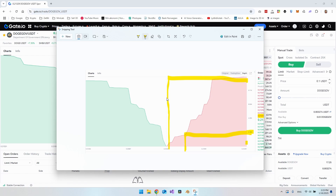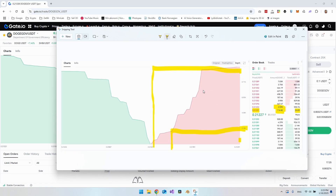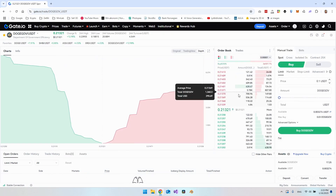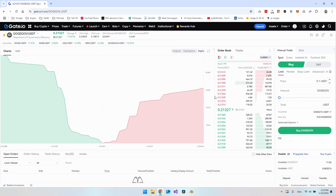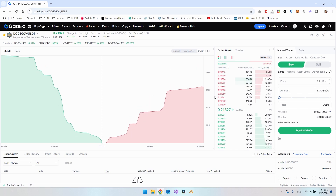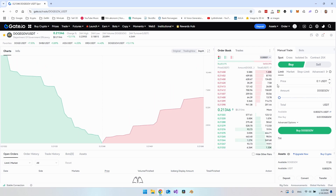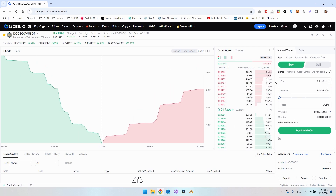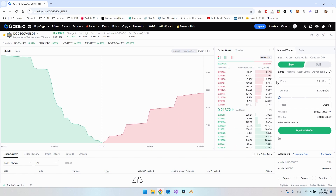And that was it for this video. I hope you enjoyed it and that you're going to make some good trades inside gate.io. Have a nice day. Bye.